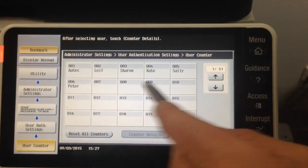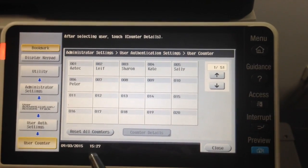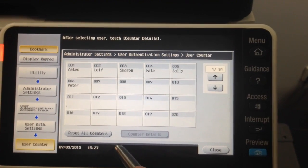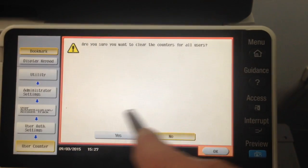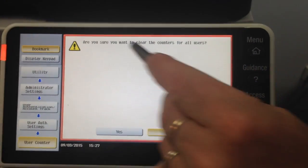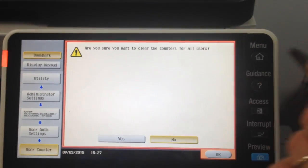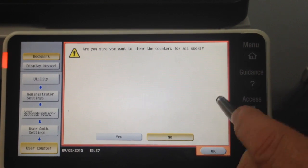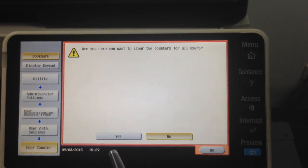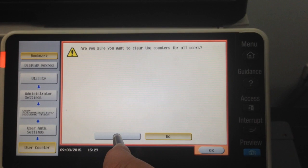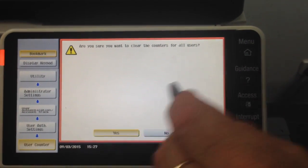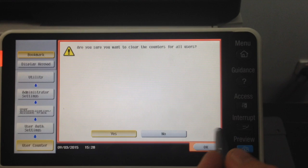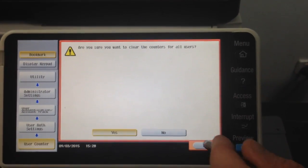This is where we can display individual counters as well. I'm going to select 'reset all counters' at the bottom. We get a warning on the screen saying: are you sure you want to clear the counters for all users? Remember, this function cannot be undone. So we need to be absolutely sure — in this case I've already printed out a counter list beforehand.